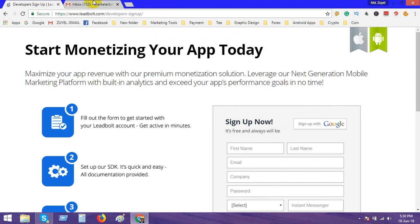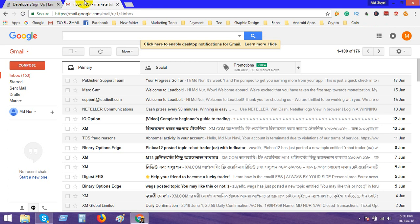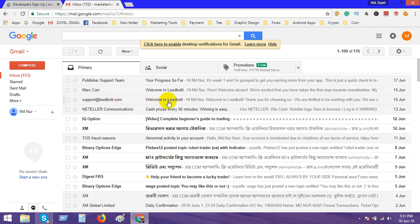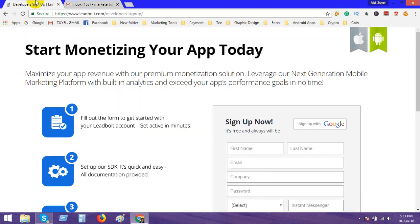The email from support@leadbolt.com contains your account publisher ID and a link. Just click the link and log in your account.